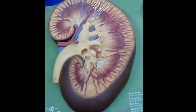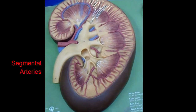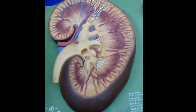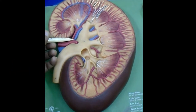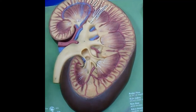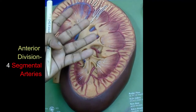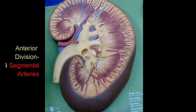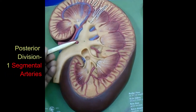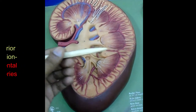The primary branches of these two divisions are segmental arteries, which are end arteries and supply the renal vascular segments. The anterior division passes in front of the renal pelvis and subdivides into four segmental arteries. The posterior division passes behind the pelvis and continues as one segmental artery.